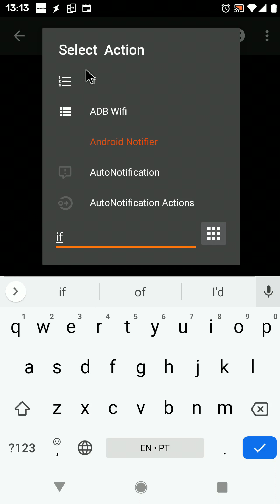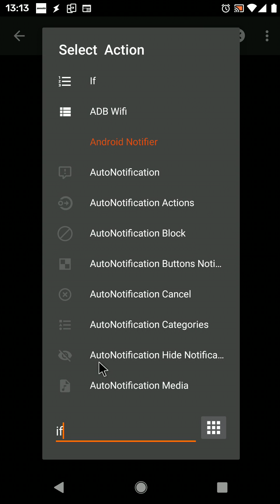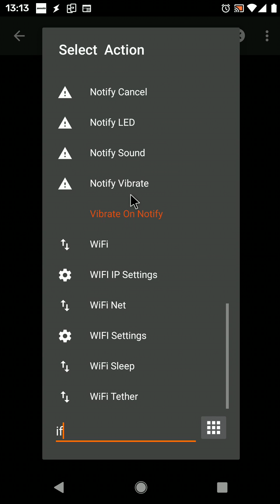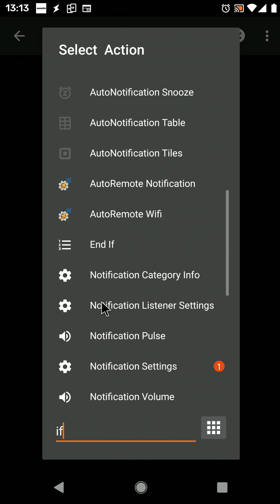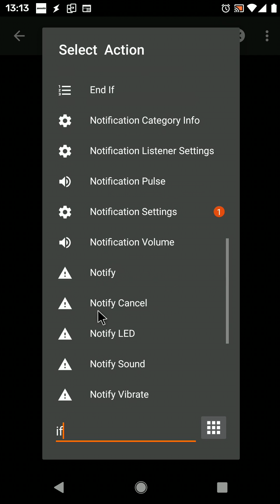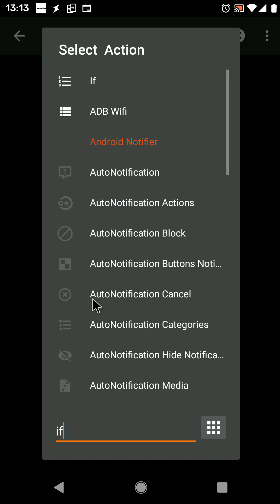Previously, the if action would show up near the end of the list, but if you wanted to use the if action it would be hard to scroll and find it. Now you just write if and it will be the first one on the list.